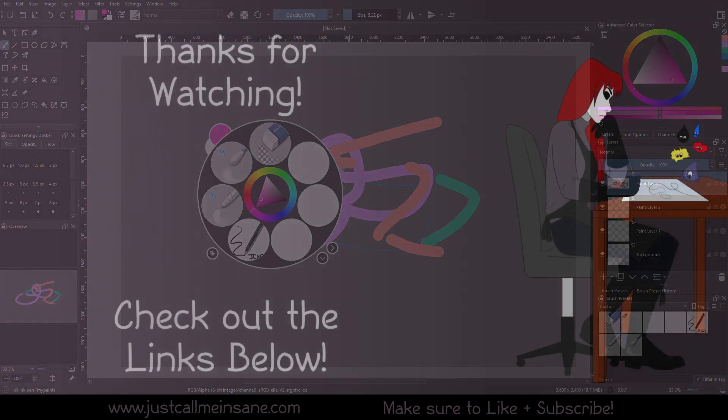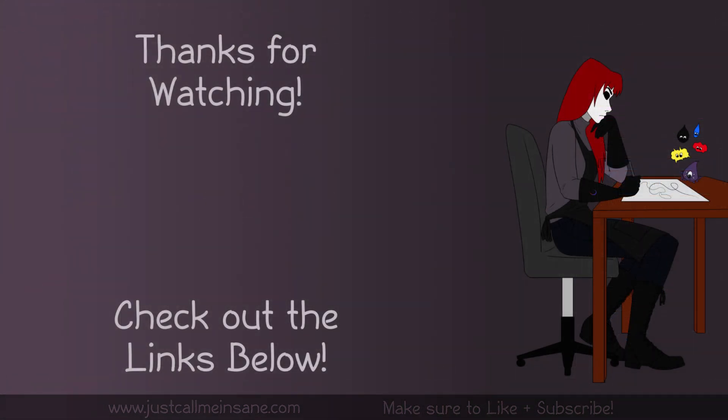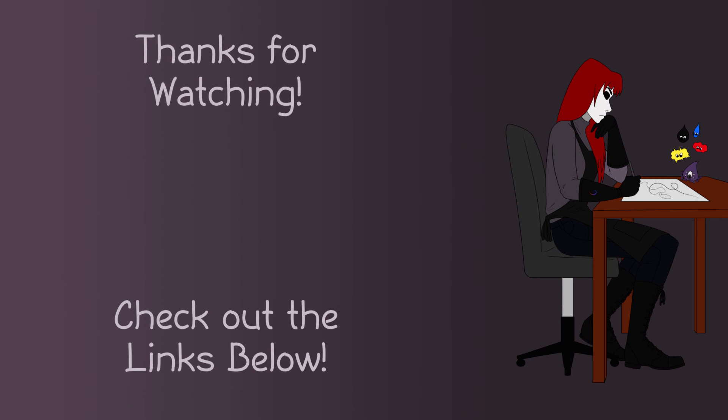Hopefully you learned something in this video. If you have any questions, as always, leave them in the comments below. I'll do my best to answer them. Make sure to like and subscribe and I will see you in the next video.